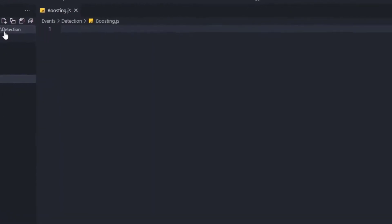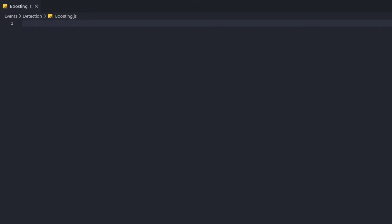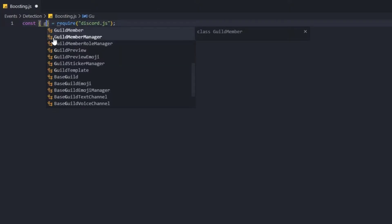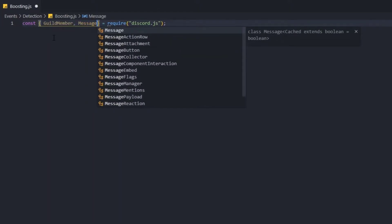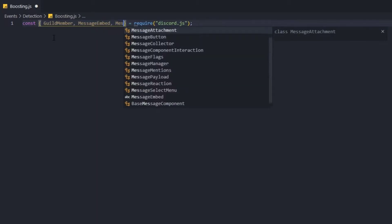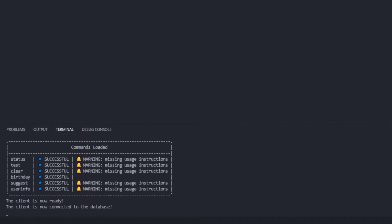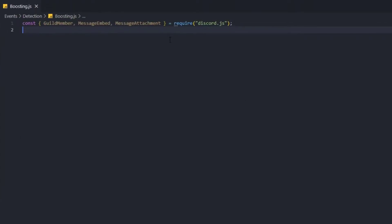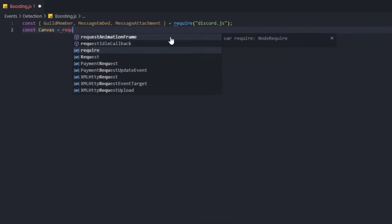Now here we're going to require a couple of objects from the discord.js package. We're going to require discord.js — specifically the GuildMember object, the MessageEmbed, and last but not least the MessageAttachment. Then we're going to install canvas, so let's go to the terminal and type 'npm i canvas'. That should download canvas for you. Now we're going to require canvas: const Canvas equal to require('canvas').